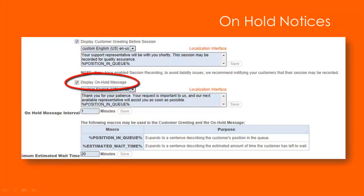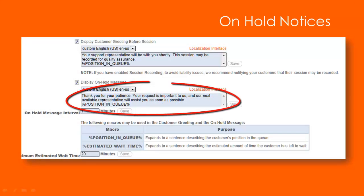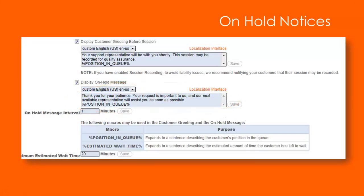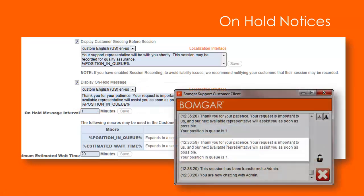Provide real-time status updates to waiting customers, informing them of their position in queue and the estimated wait time.